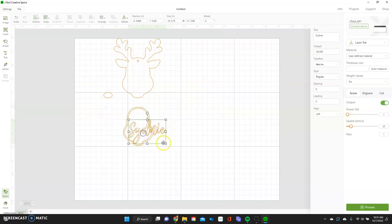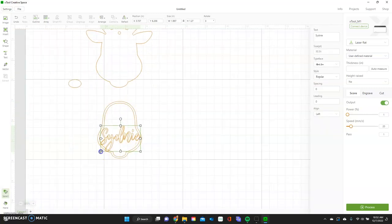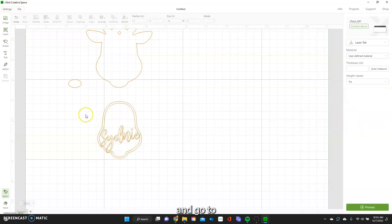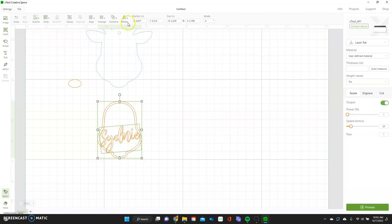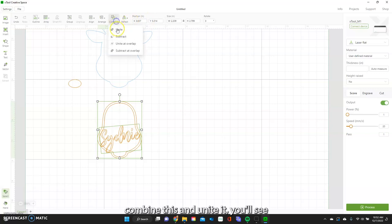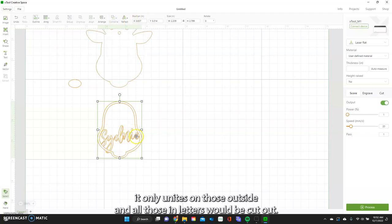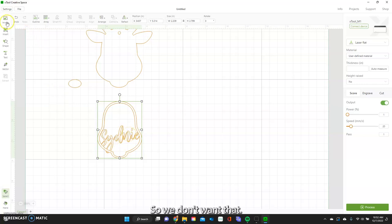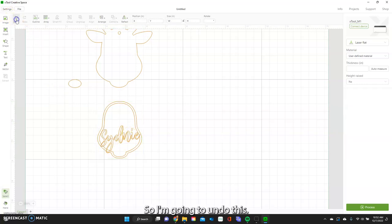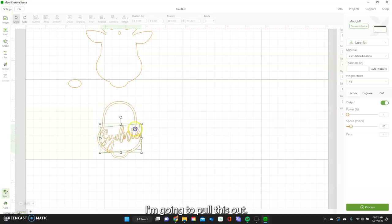If we try to bring it in here and go to Combine and then hit Unite, you'll see it only unites on the outside and all those in-between letter spaces would still be cut out. We don't want that, so I'm going to undo this.